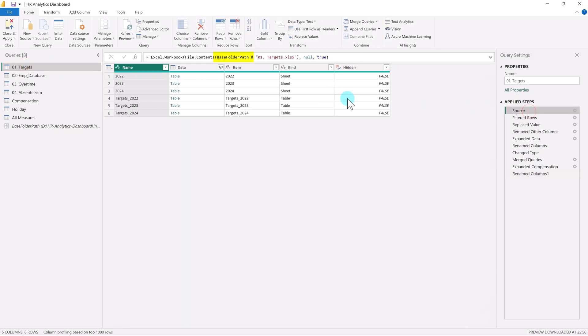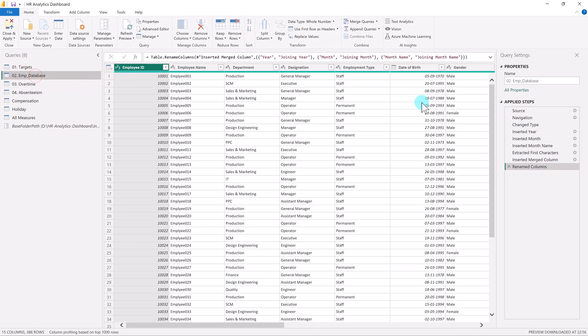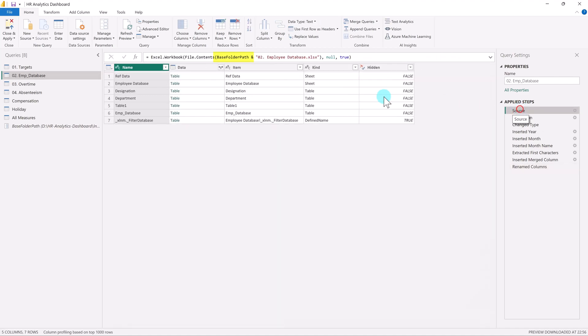You can see the source of the file is now linked with the base folder path. This step makes every data connection relative to a single folder path, no matter how many files you're using.